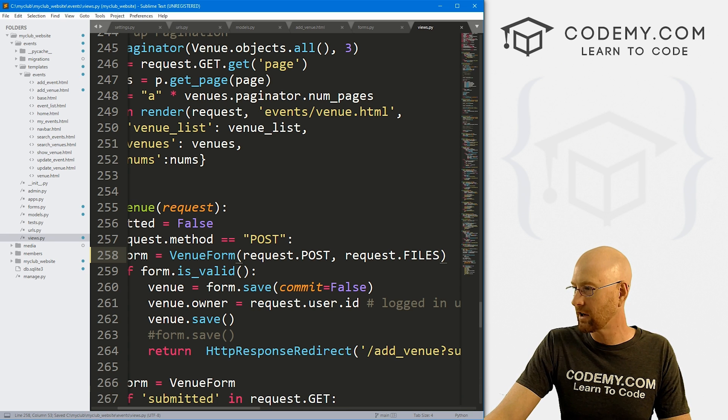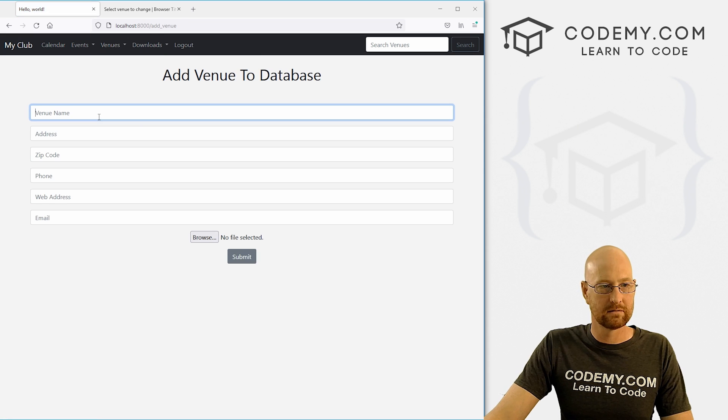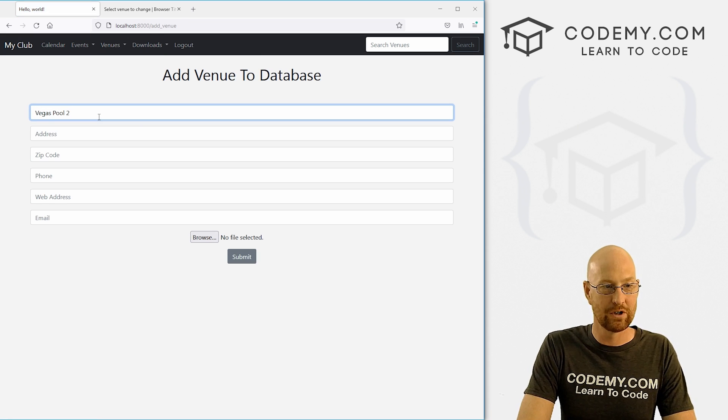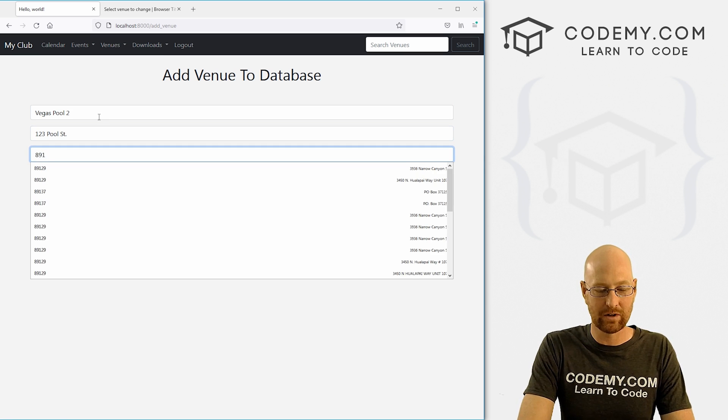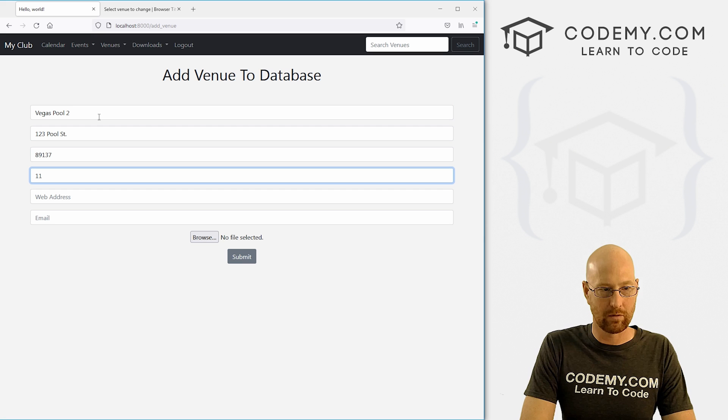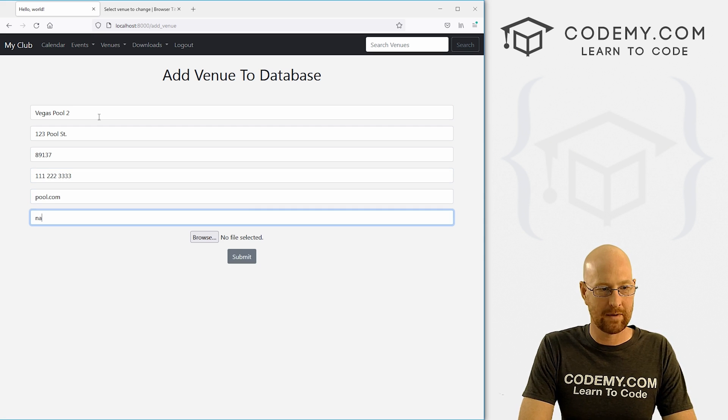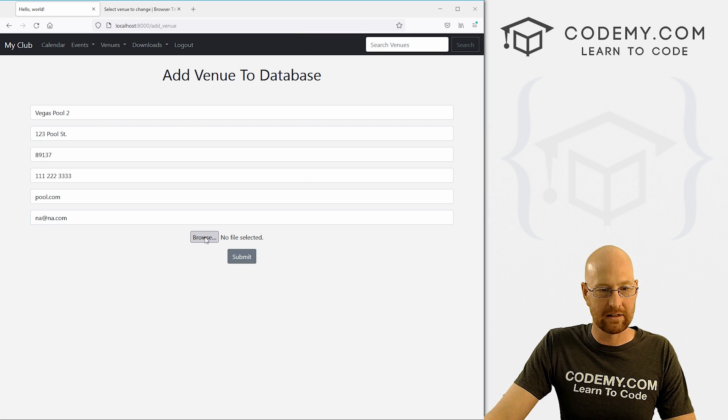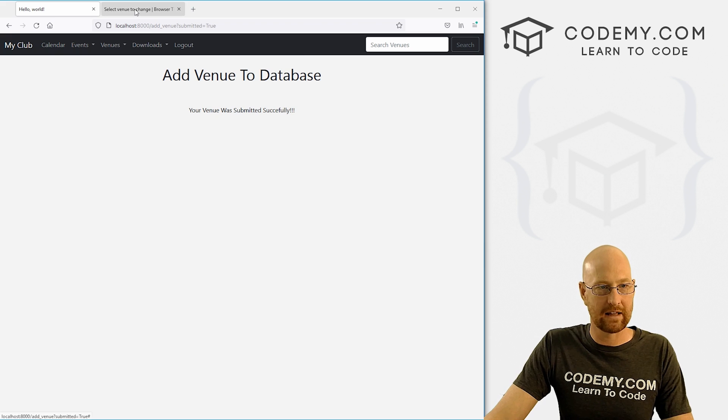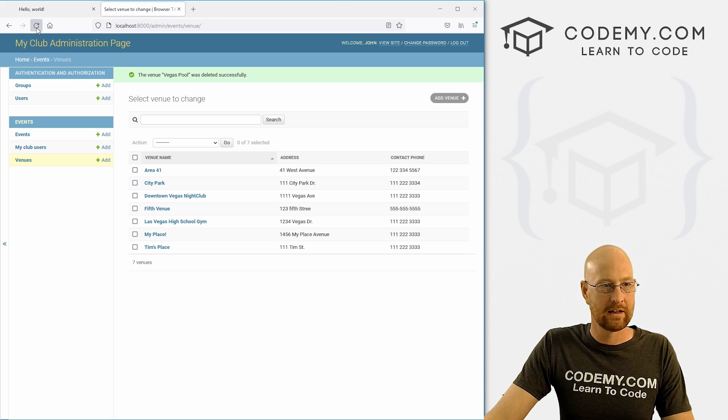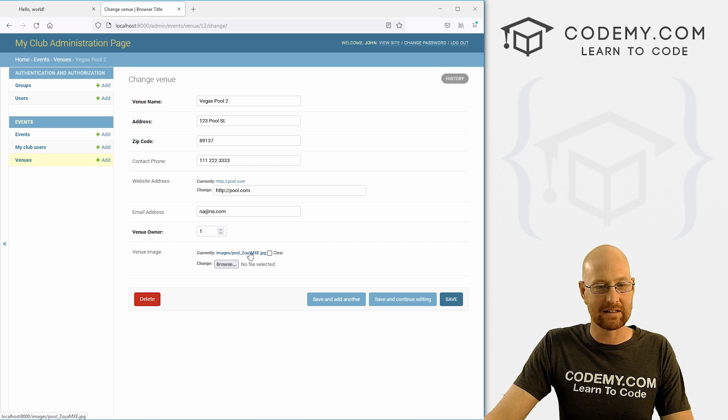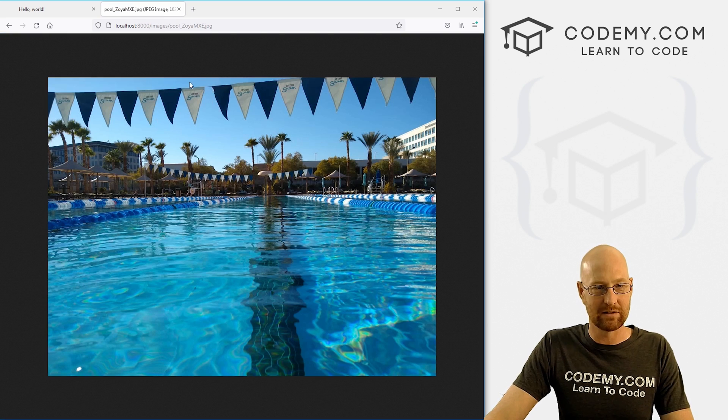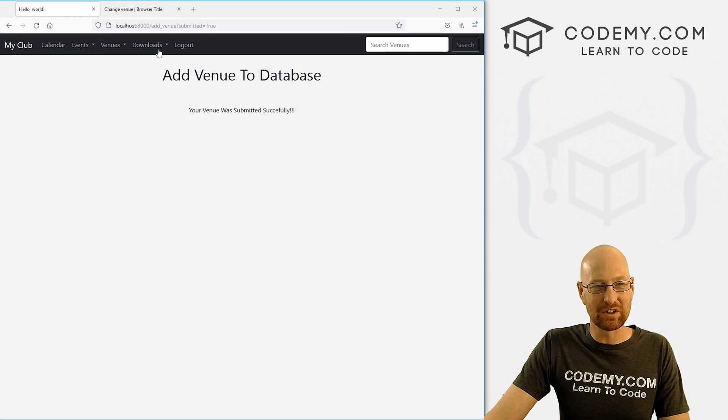Let's go to venues, add venue, and Vegas Pool 2, 123 Pool Street, 89137 phone number, 111-222-3333, vegaspool.com, nana@na.com, whatever. Now let's try and add a picture. There it is. Click submit. That looks good. We come back here, hit reload, we see Vegas Pool 2. Now when we click here, we see sure enough, we've got this pool image, we can click on it. This is the pool. But if we come back here to venues and all venues and go to last here and click on Vegas Pool 2, oh, still no image, because we need to now edit this page to allow for images.